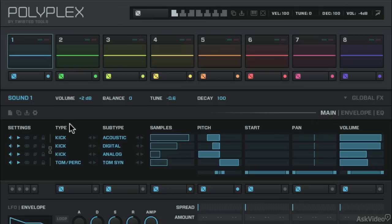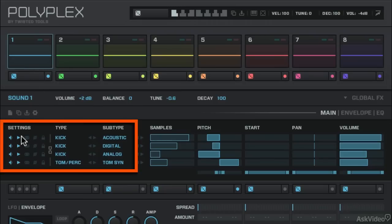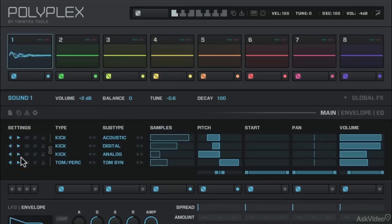Every pad in Polyplex is made up of up to four layers. You see I've got sound one selected, this first pad, and I've got four layers of sound that make up sound one. It's a kick sound, and it's made up of four different samples.